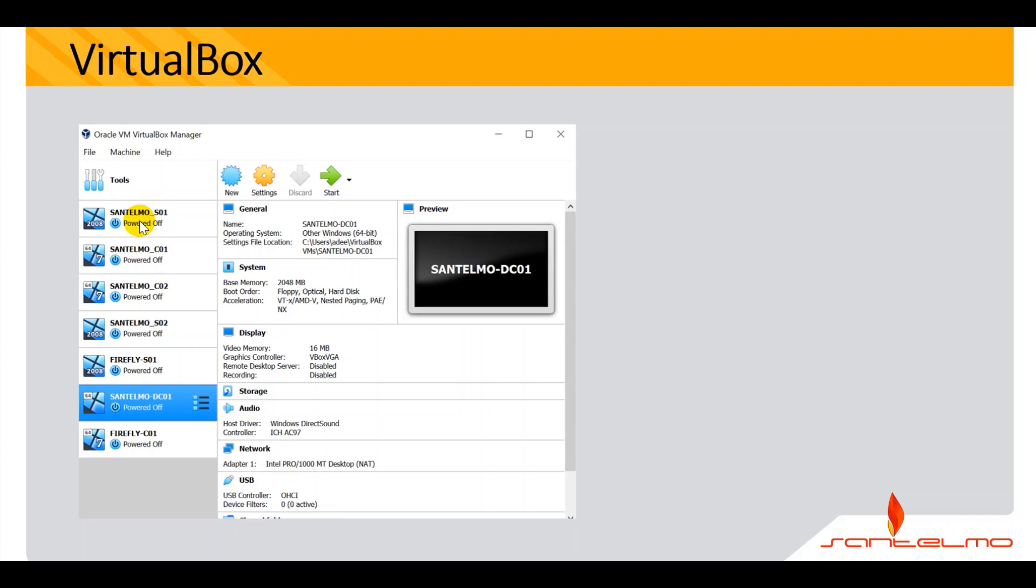So if you want to learn how to install VirtualBox, what are we waiting for? Let's get it on.